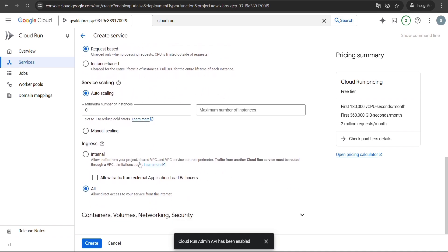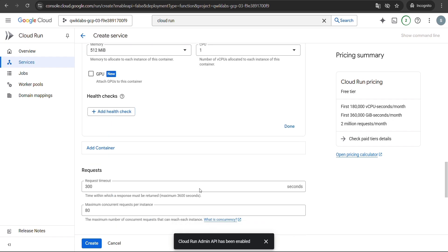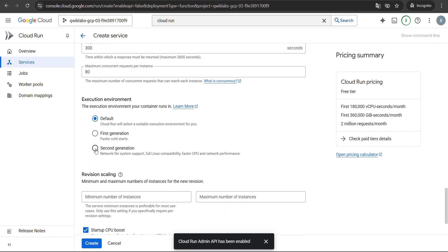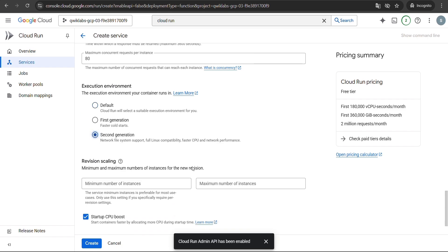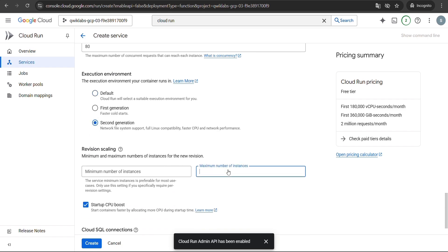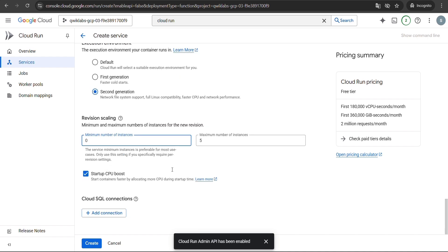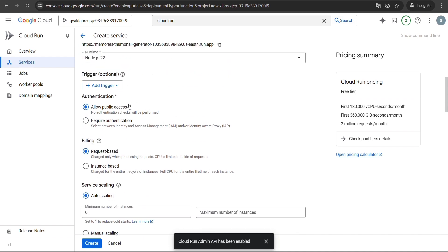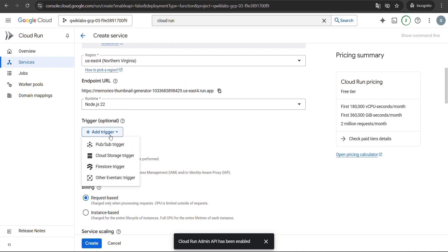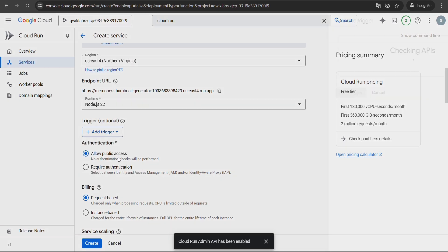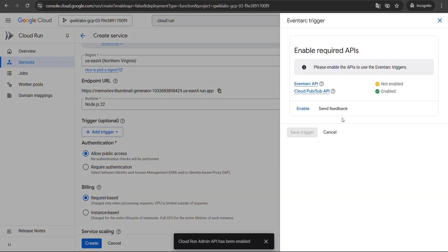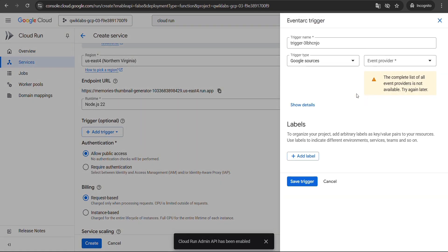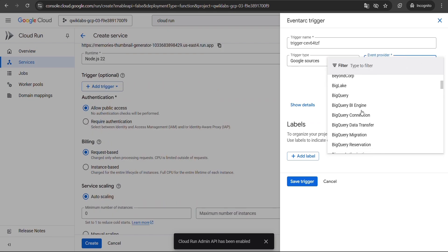Now scroll down to Container, Volume and Connections. Select the second generation option, set max instances to 5 and min instances to 0. Next, add a trigger — choose Cloud Storage as the trigger type, click Enable, and under Event Provider select Cloud Storage again.